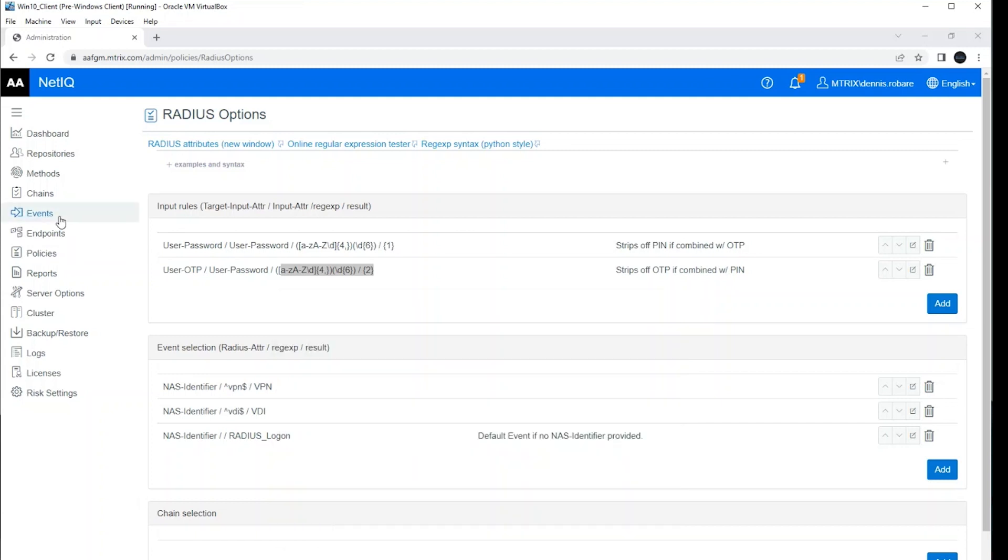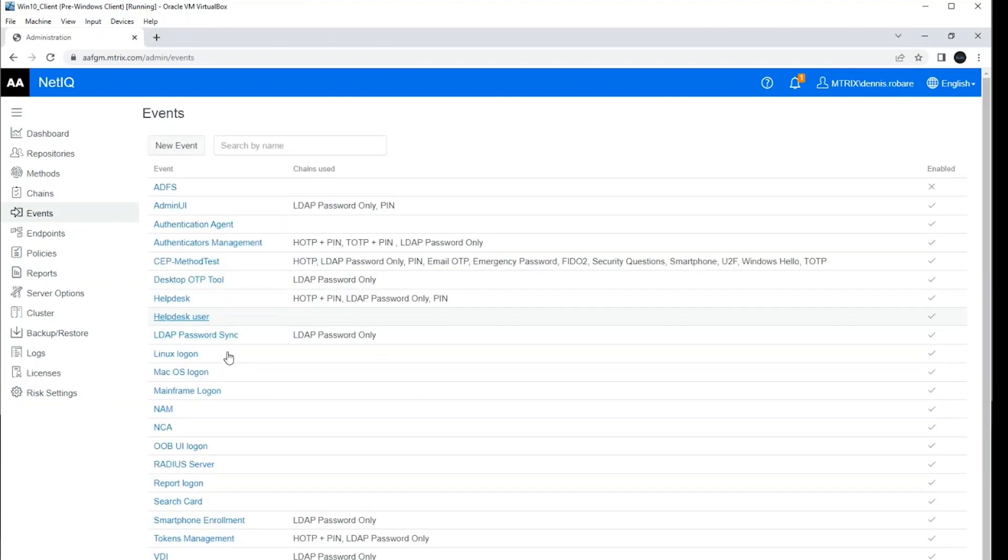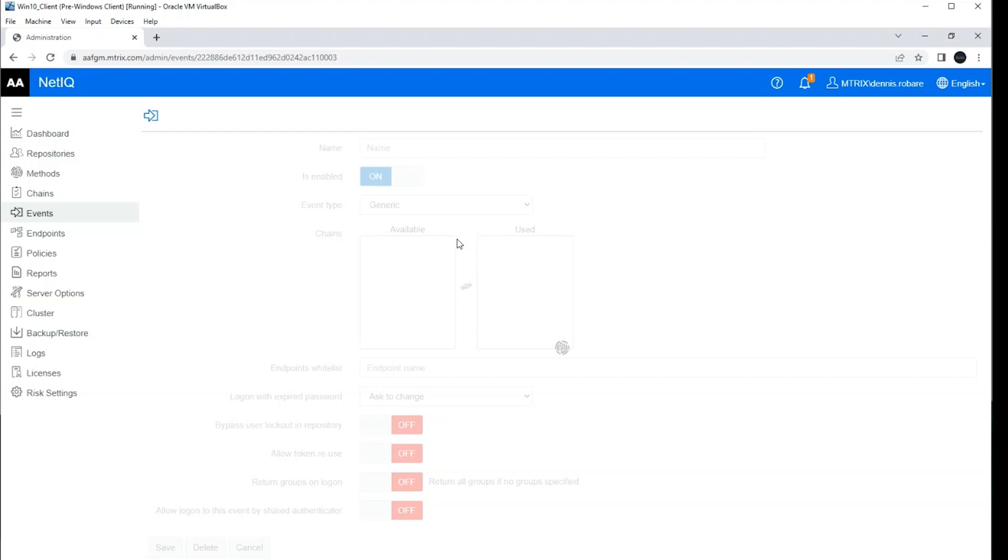And so I was able to satisfy a chain assigned to the VPN event with multi-factor authentication here, even though I only sent the radius server one single string. And that's where these input rules really come in handy for that type of scenario.